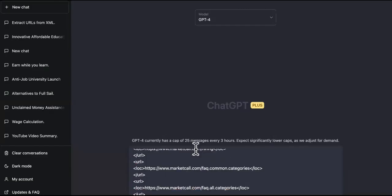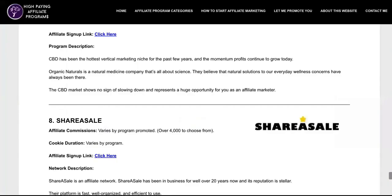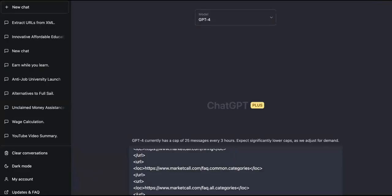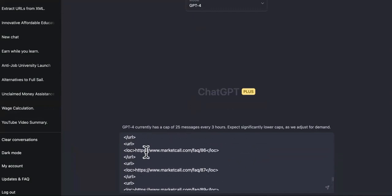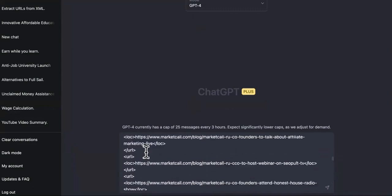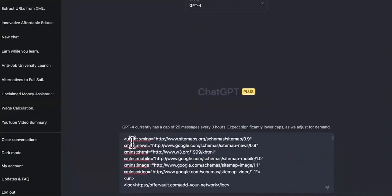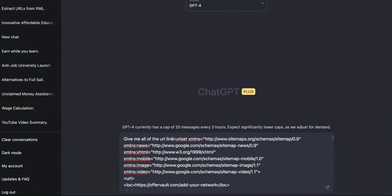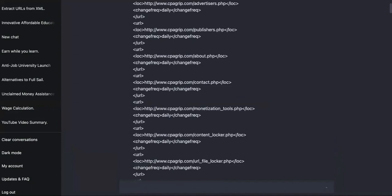We're going to paste that one in there. And like I said, you can just do that endlessly, but I'm not going to hold you guys. What we're going to do next is we're going to tell GPT four. Matter of fact, I should have put it up here. Let me scroll back up and I'm going to tell GPT four, give me all of the URL links from this and delete everything else.